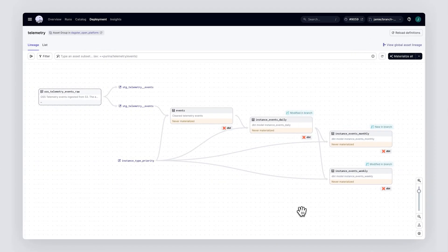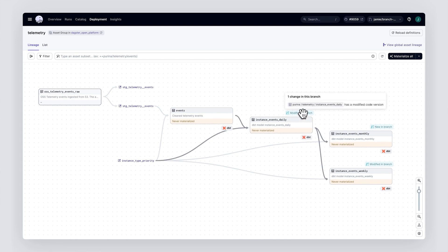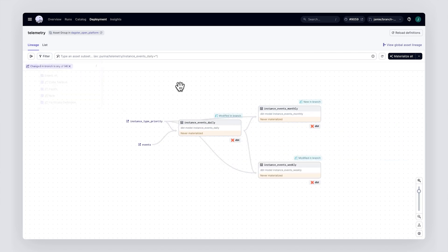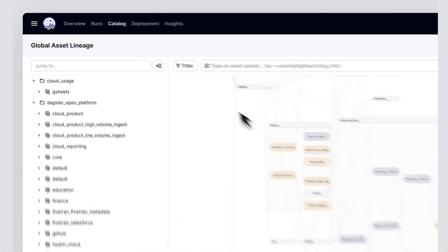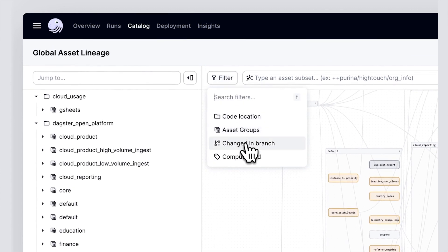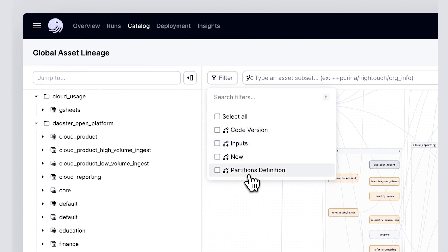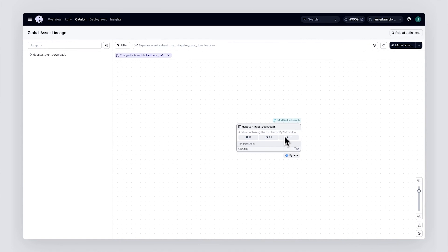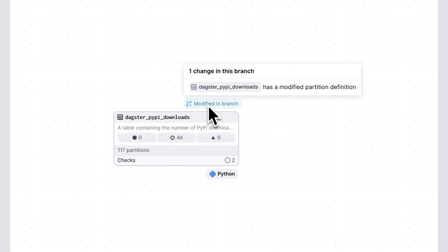Let's take a look at the branch deployment. Here, we can see that the dbt models we've modified in our branch have been marked in the UI. We can see how these assets have changed, and we can filter the graph down to just the modified assets. In the global asset graph, we can also apply filters to see the assets that our pull request changes. For example, we can apply a filter to show only the assets that are modified by the partition change we made in our branch. This lets us see exactly which assets will be affected by that code change.